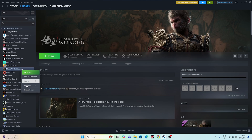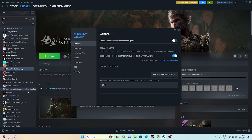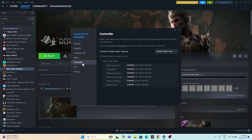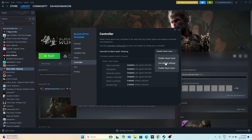To do this, go to the game, right-click and go to Properties. From here, navigate to the Controller tab. As you can see, there is an option called 'Disable Steam Input.' There are three options: Disable Steam Input, Use Default Setting, and Enable Steam Input.